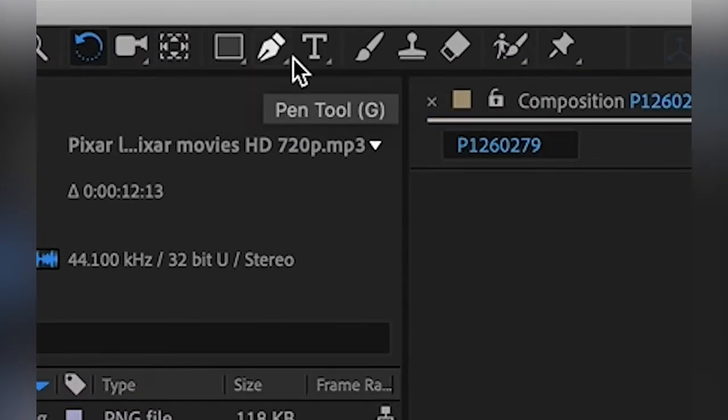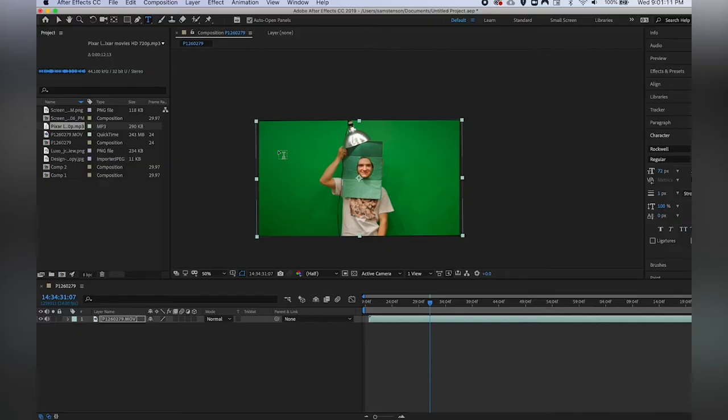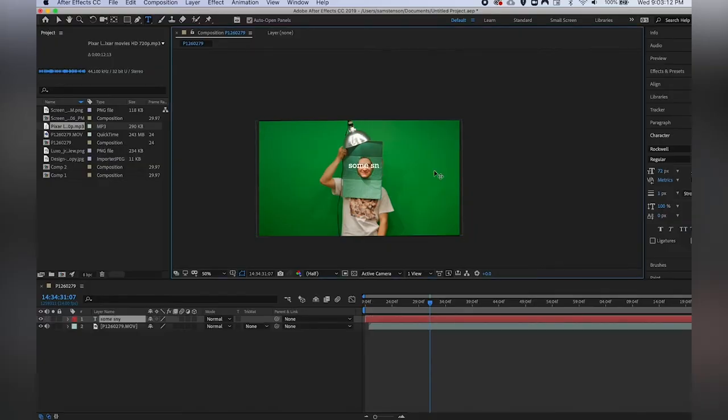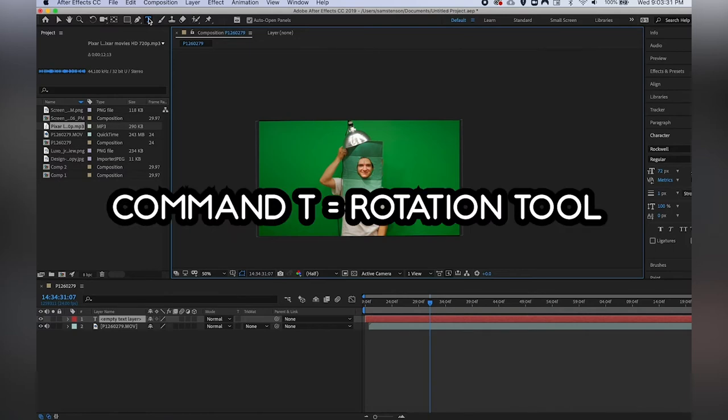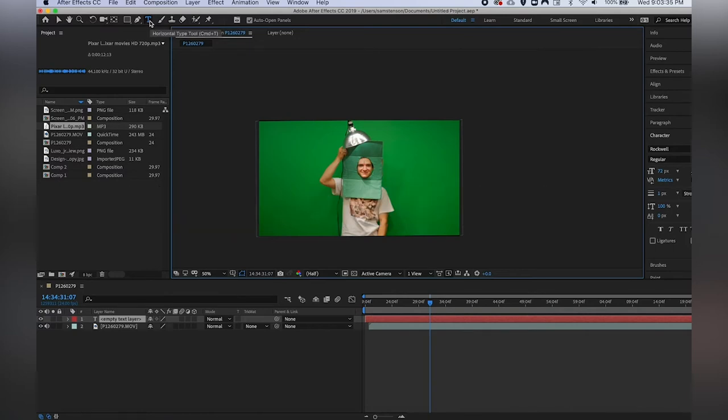And finally we're going to be looking at the text tool. This tool functions very similarly to how it does in Premiere, so if you'd like to type some snide remarks into your video you can do that. It's also great for subtitles as well, and the shortcut for that one is command T. Command T will bring you to the text function.